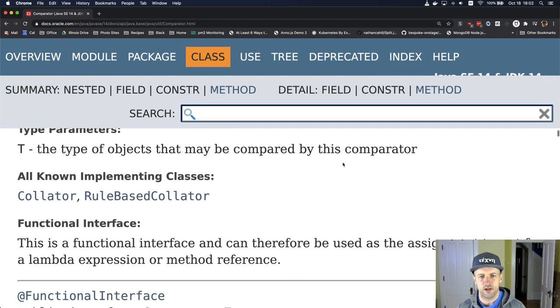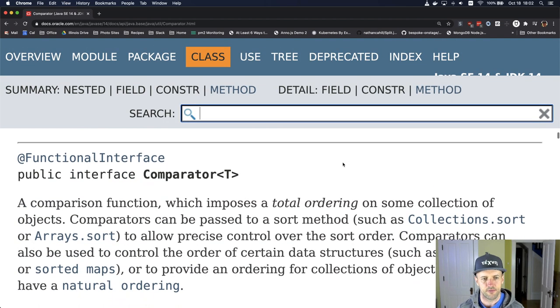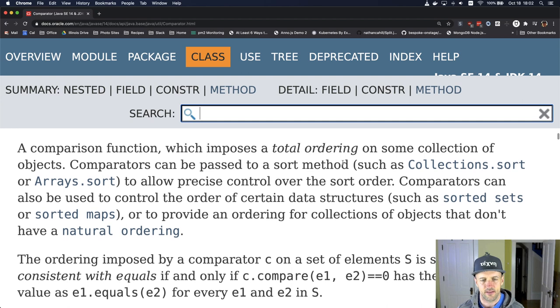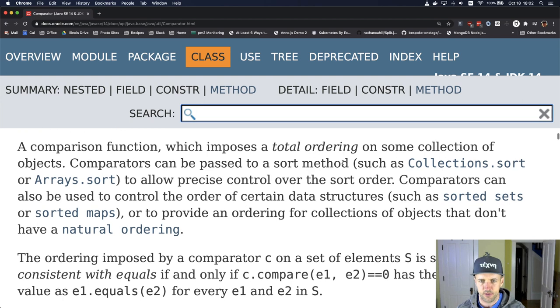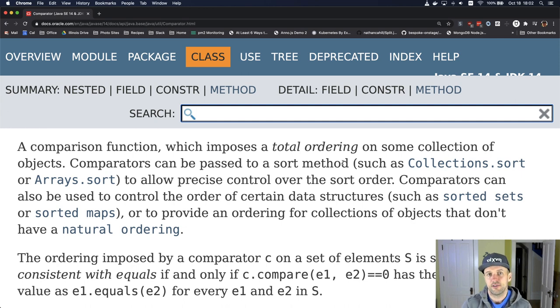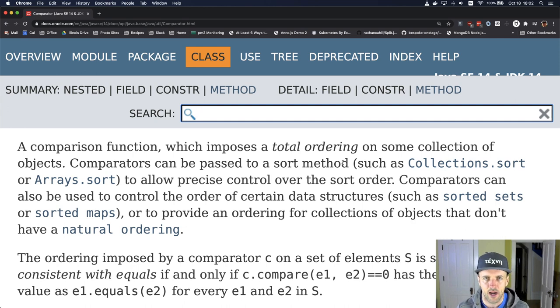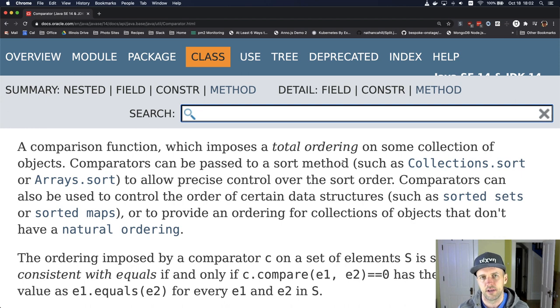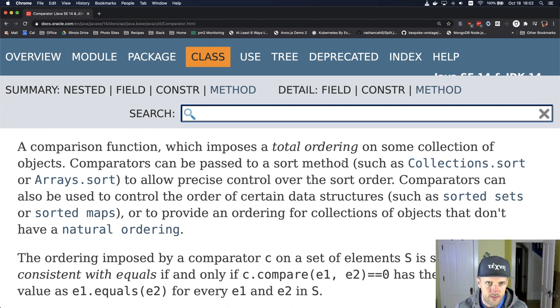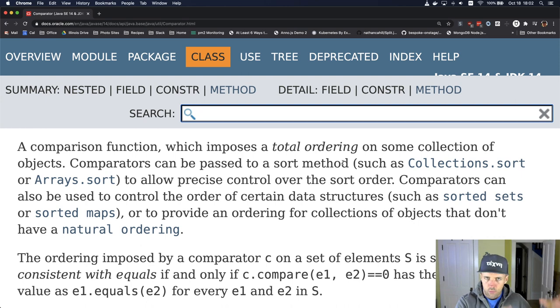And one of the things that you're going to find out here is that this is a comparison function which imposes a total order. This is very similar to comparable. The difference is that comparator is a static method that takes two objects and returns a value determining which one should go first. The comparable is an instance method that's called on one object to compare it with another.